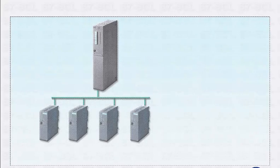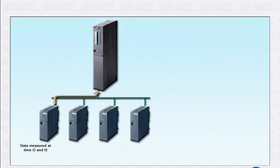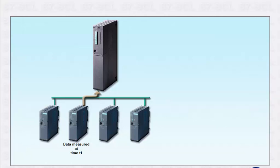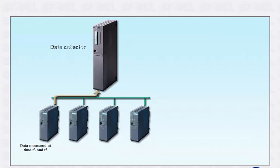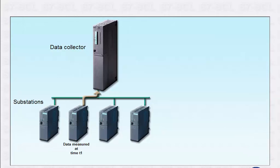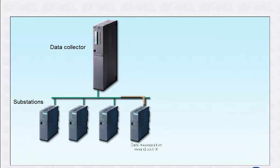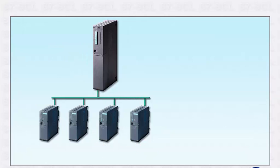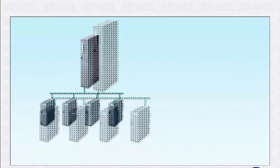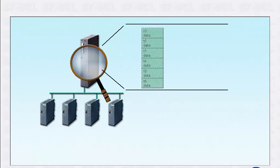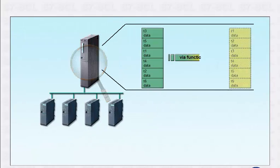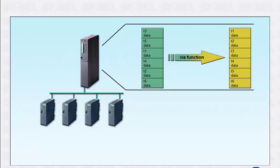To demonstrate the benefits of S7-SCL with a concrete example, we will show you the implementation of a sorting algorithm. The starting point is an S7-400 station as data collector and a series of substations. The substations send data measured at different times to the data collector. One of the tasks of the data collector is to sort the measured data with respect to the time of measurement in order to enable further data processing.